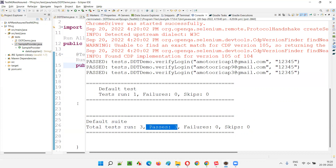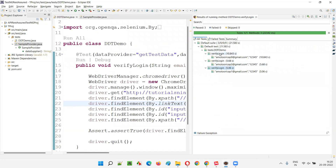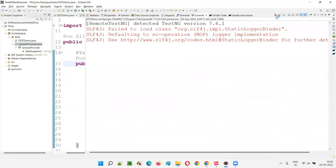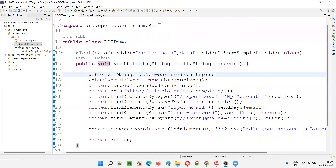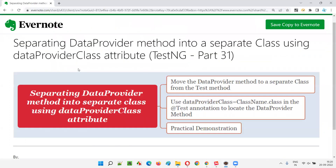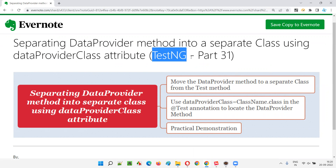All the tests got passed. The same test got repeatedly run three times because three sets of data are there. This is working fine because even after separating the data provider method, it works because we used 'dataProviderClass' and located the class in which the data provider method is available. Hope you understood how to separate the data provider method into a separate class using the data provider class attribute. That's all for this session. In the next session, I'm going to cover another TestNG topic. Till then, see you. Bye-bye.